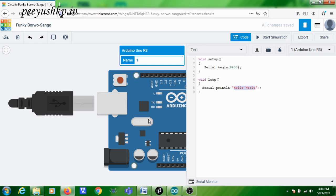If you are having a real hardware board, 'Hello World' will be transmitted from the Arduino board to the PC. But here we are going to simulate it, so the data — that is, 'Hello World' — that is transmitted from the Arduino board will be seen here on the serial monitor, which you can see below the code editor.